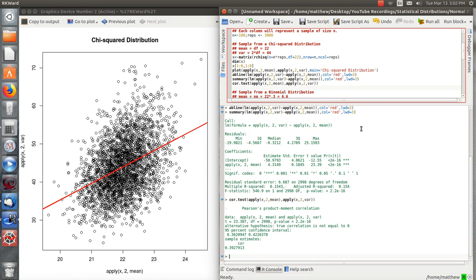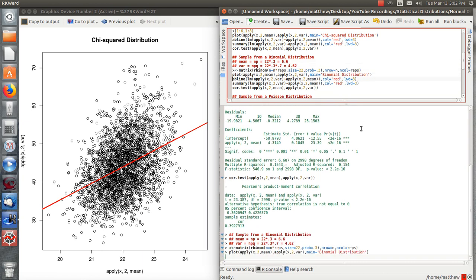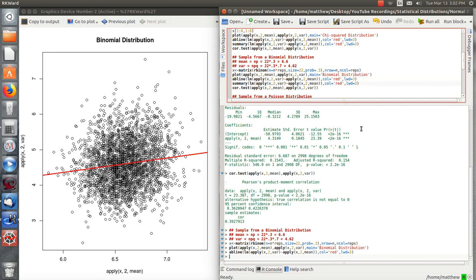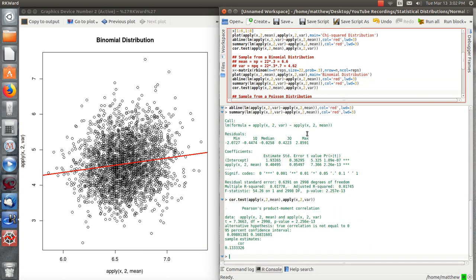Let's repeat this with a binomial distribution of size 22 and probability 0.3. And repeat. There's the matrix. The AB line or the regression line. And here is the linear regression summary. So the slope is highly significant. Or if you want to look at a correlation test, there's a correlation of 13% and these p-values again will be the same.